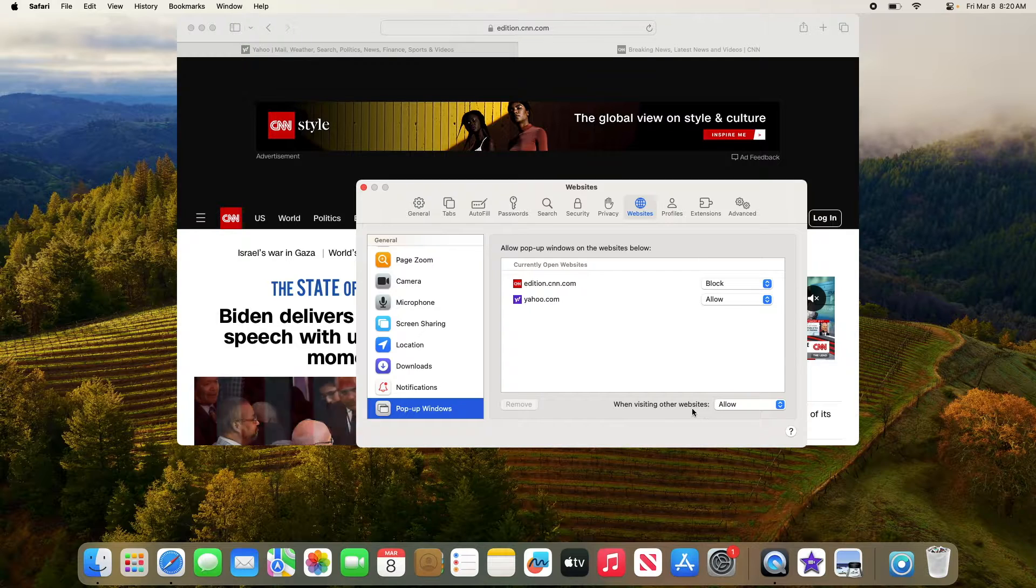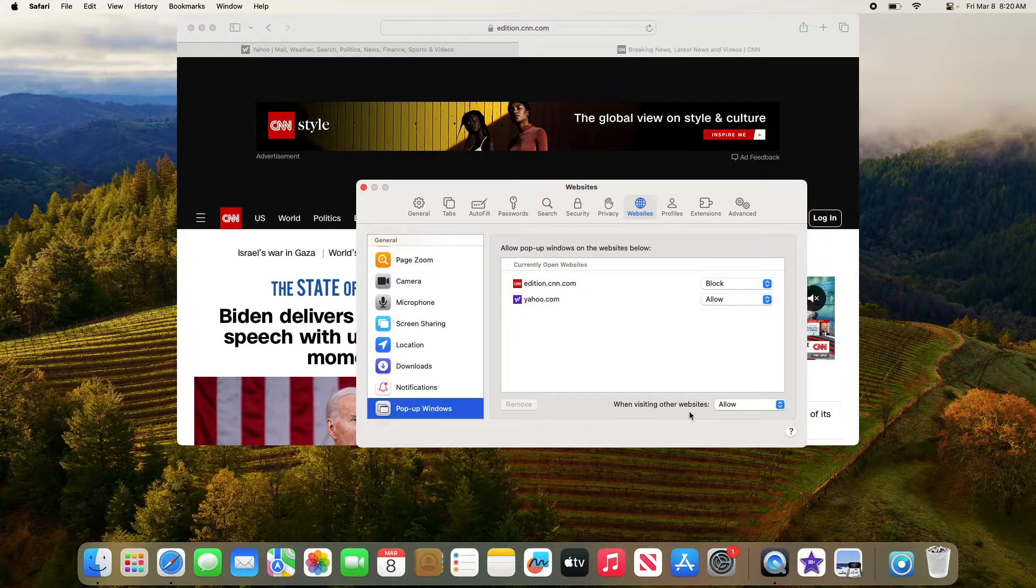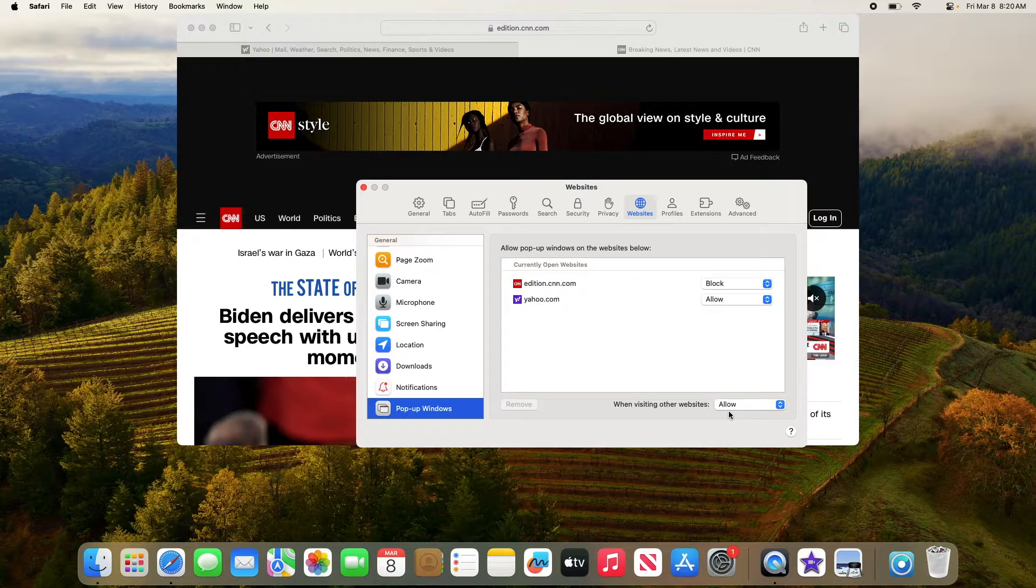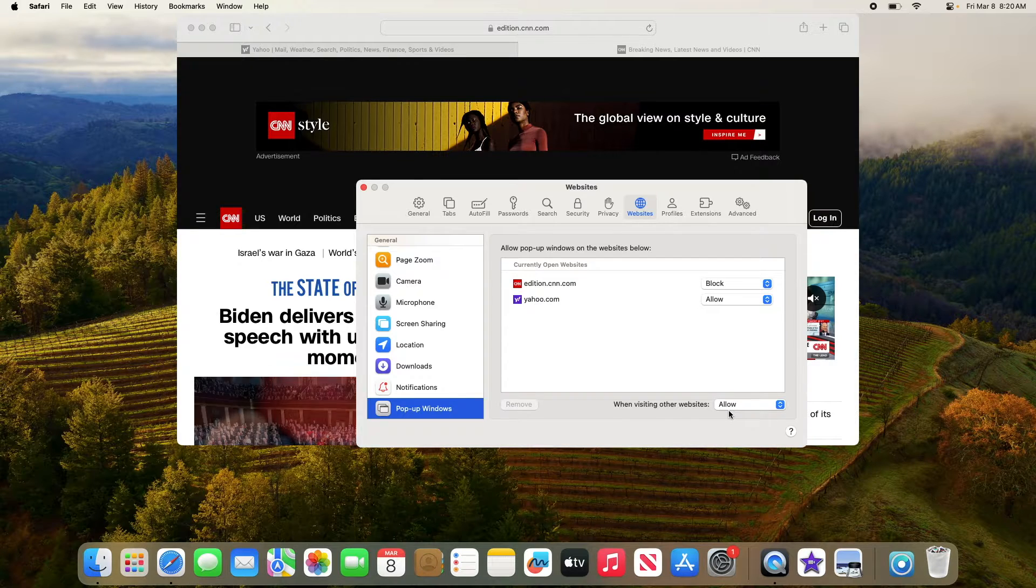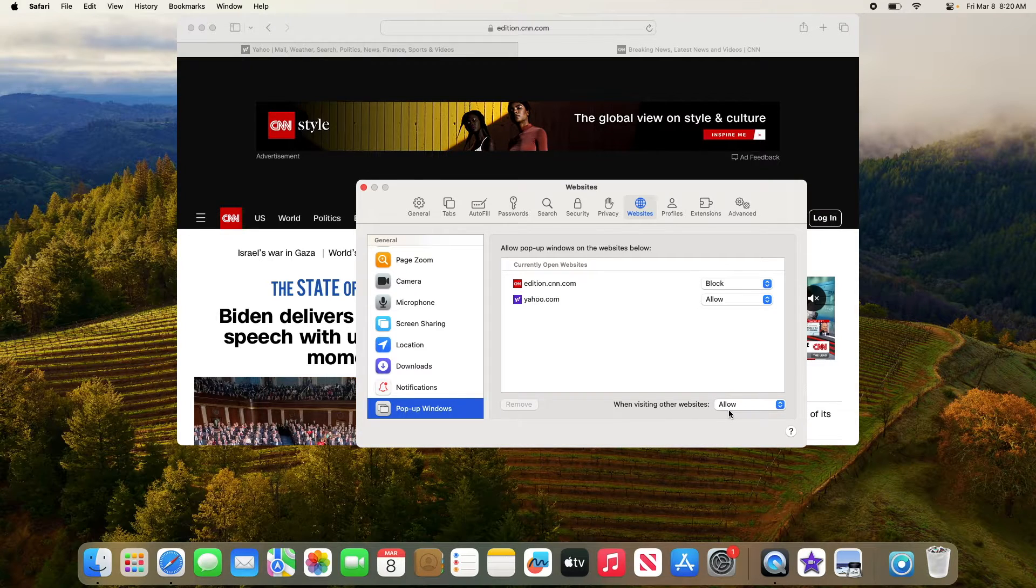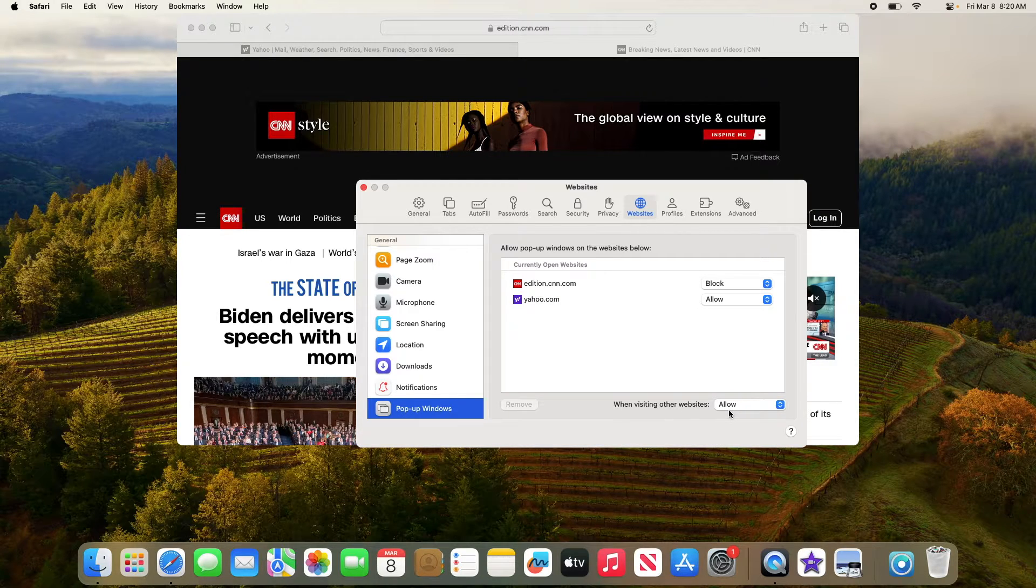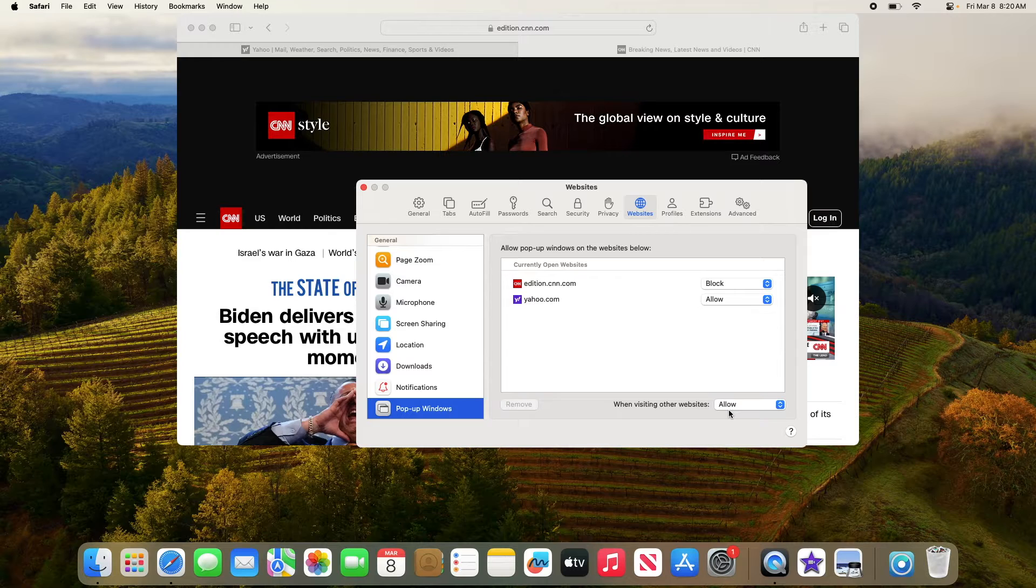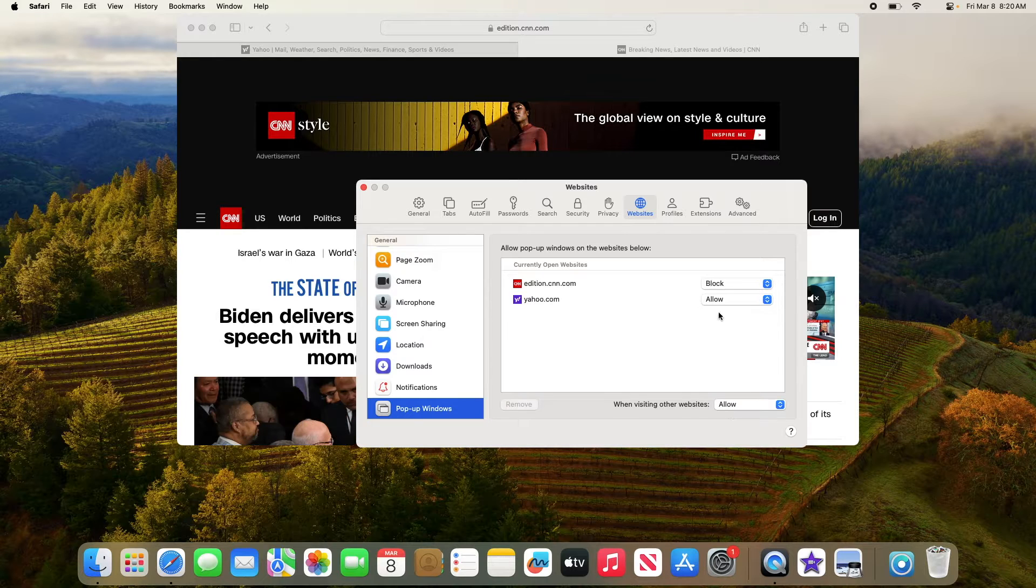And in 'When visiting other websites,' make sure Allow is selected. But if you want to disable pop-ups for all websites, then select Block or Block & Notify in all these menus.